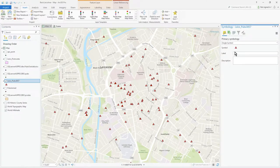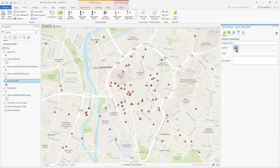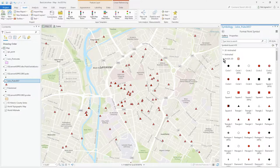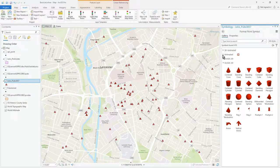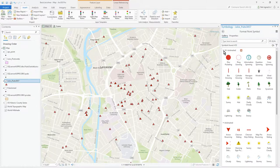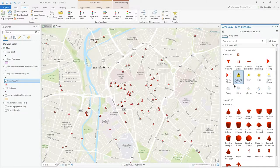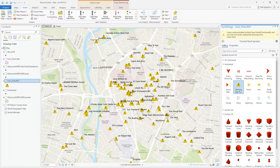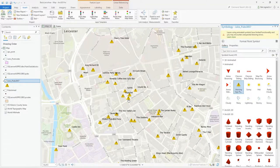If I go to that layer and click on Symbology, I've already got a single symbol here. Let's go to the Symbol Formatter and click in there. You'll notice it flicks up and loads the animated options — rather than just 2D etc., in ArcGIS you've now got animated symbols. There are some straightforward 2D ones and also 3D animated ones. Since these are all pubs, how about a warning sign? You can see the sort of pulsing animation there.